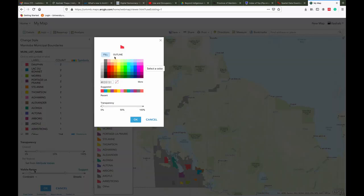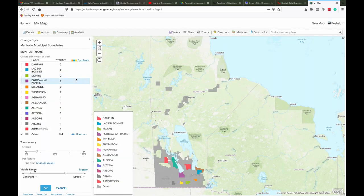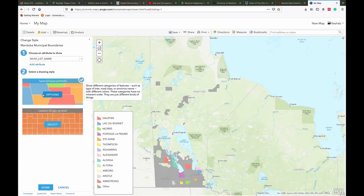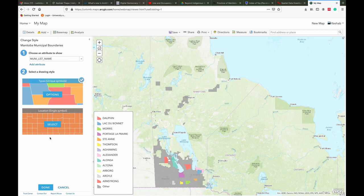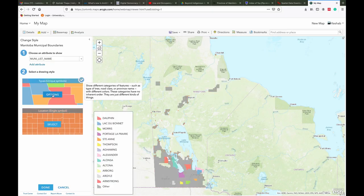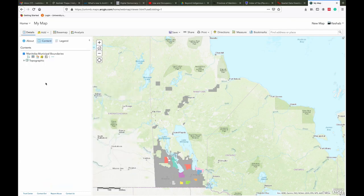You can fill the color or change the outline and other options such as None and Transparency. Click on the symbol to select the color ramp that you want. Let's select a color ramp and click OK to apply the desired colors. If we select Single Symbol, then ArcGIS Online gives a single color to all municipalities — in this case, single symbol makes no sense. So let's choose Unique Symbol and click Done to apply the color.